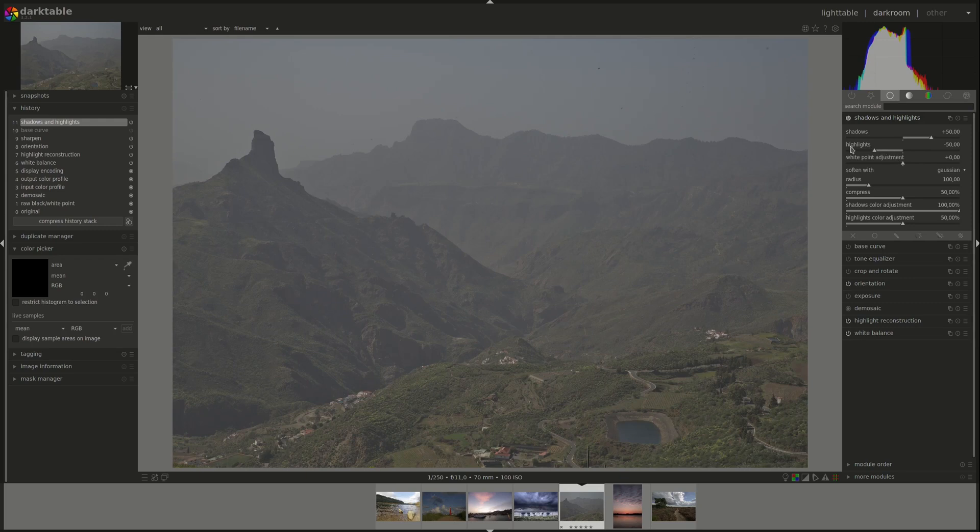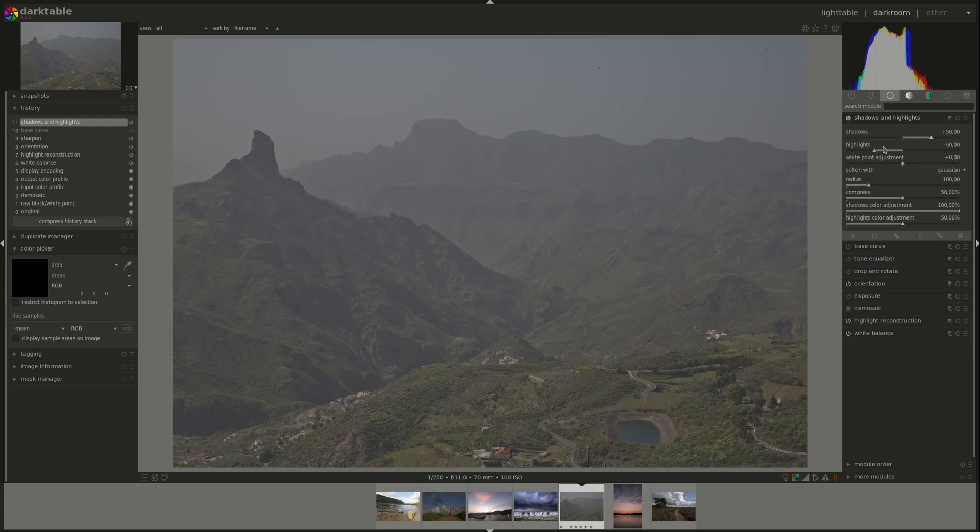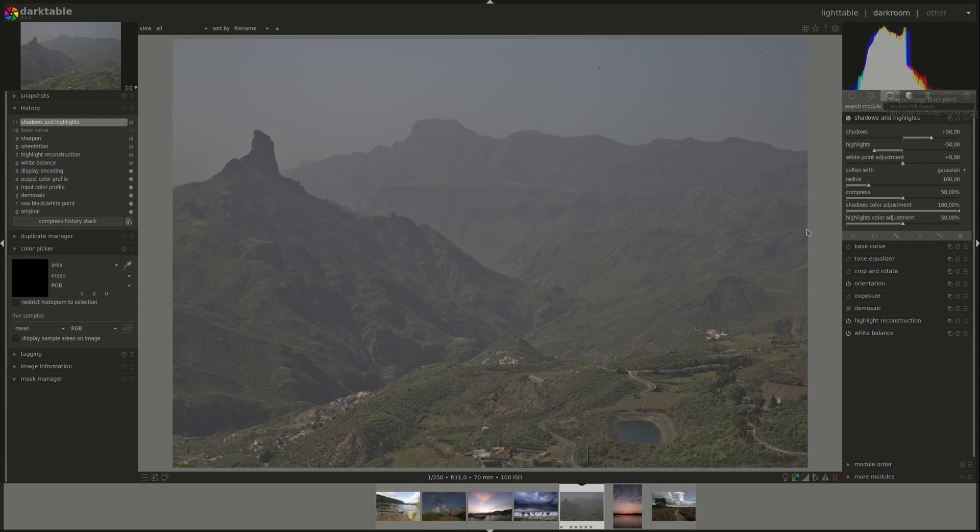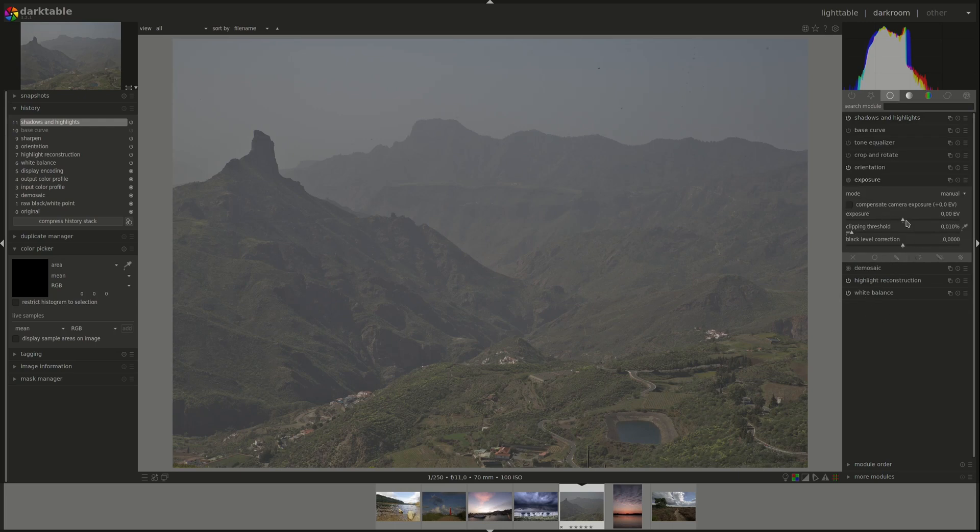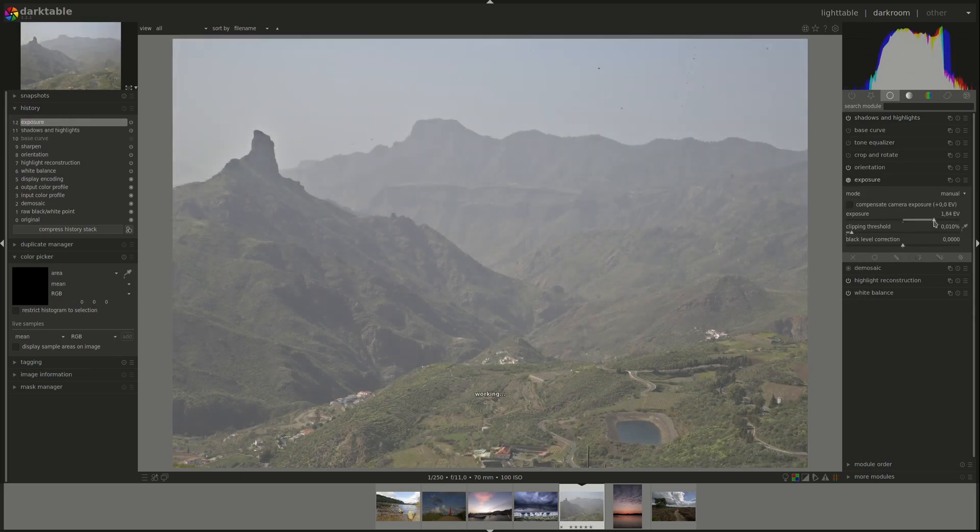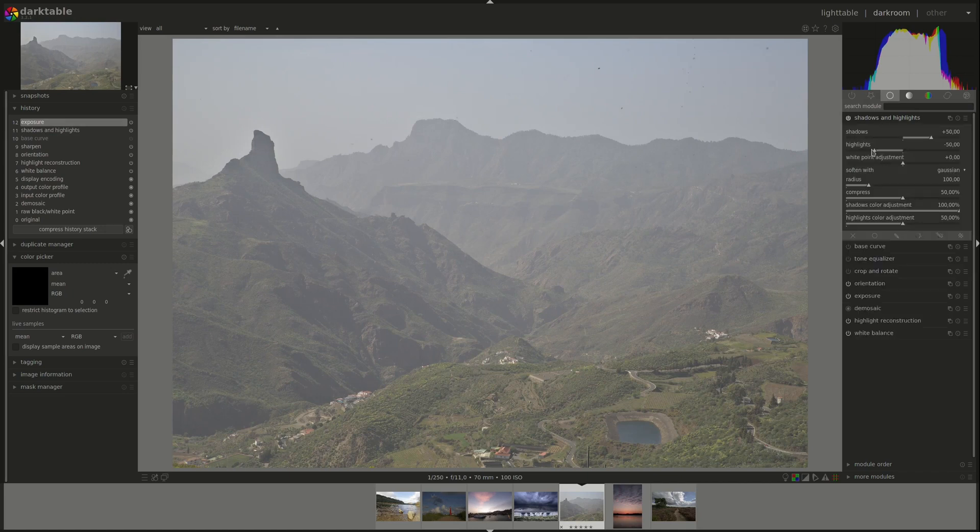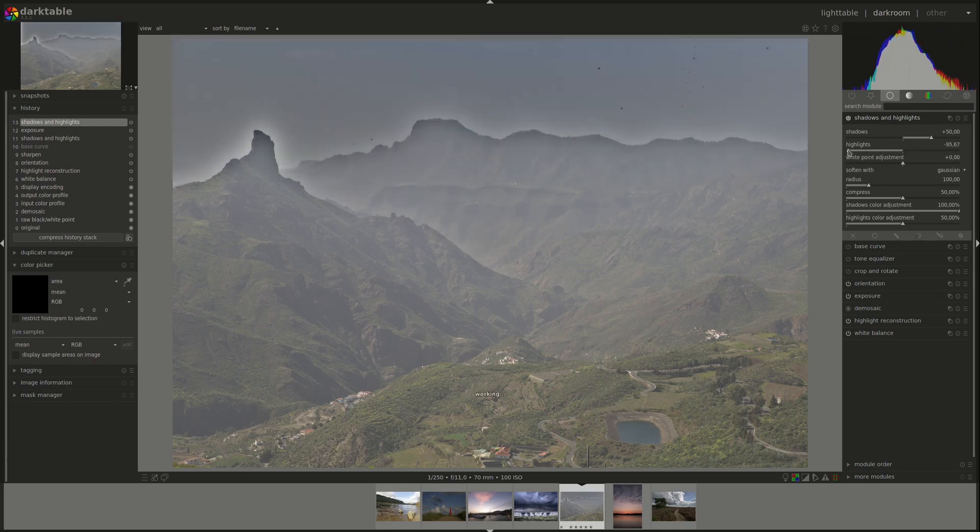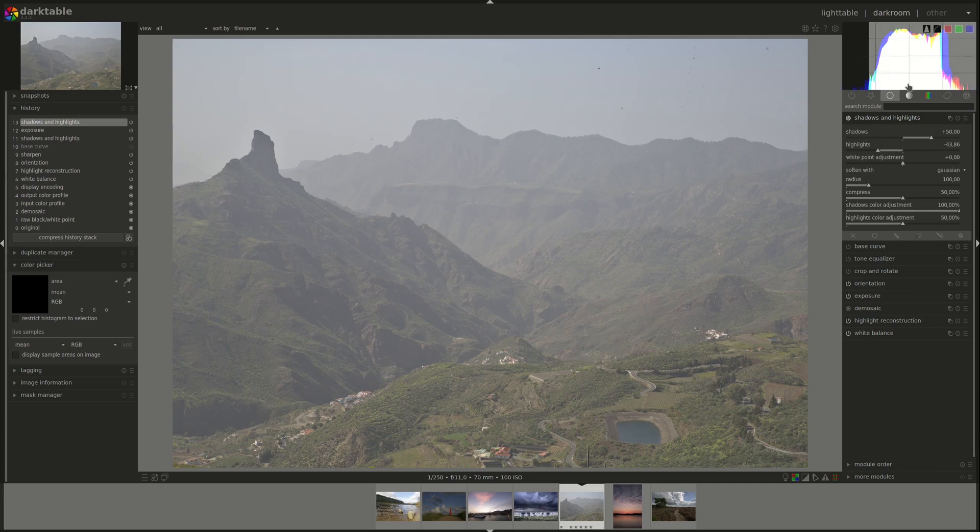The same applies to the highlights slider, a slider which works on the lighter part of the image. Negative values darkens the highlights. And positive values brightens them. It doesn't have much effect on this image. As you can see, this image is underexposed. So there aren't any highlights to play around with. If I fix that using the exposure module, then this highlight slider would have an effect. Let's do that. As you can see, now that we do have a highlights part in this image, then the highlights slider affects them.